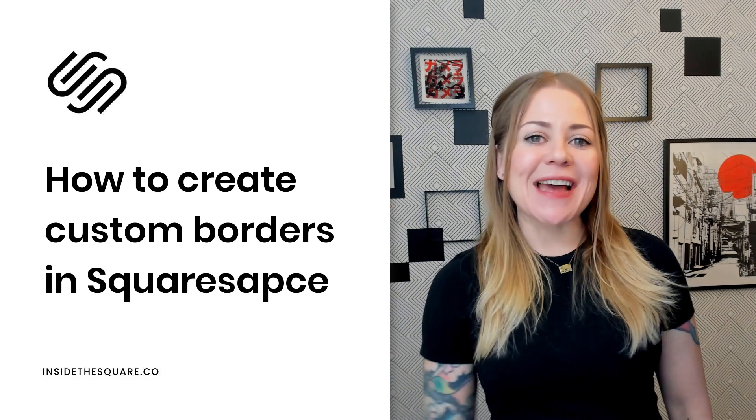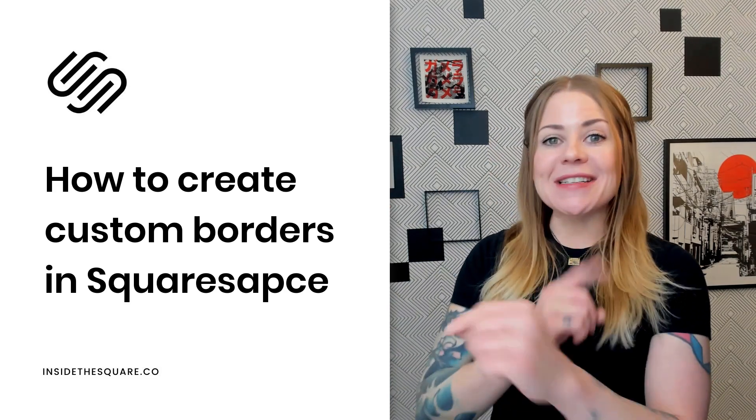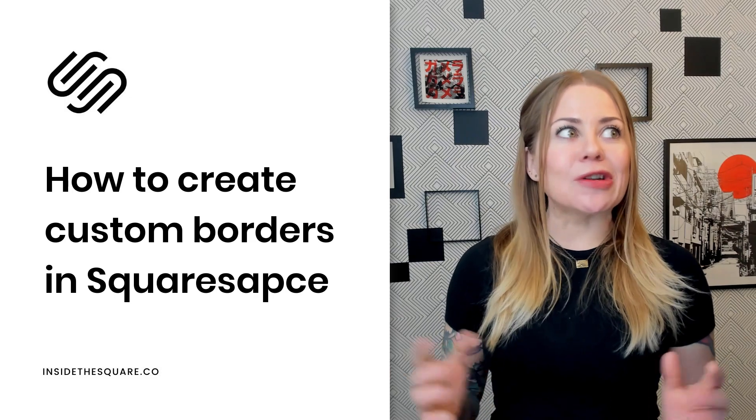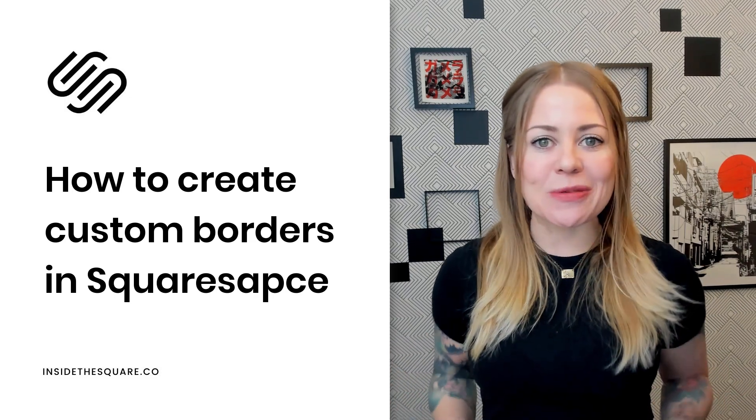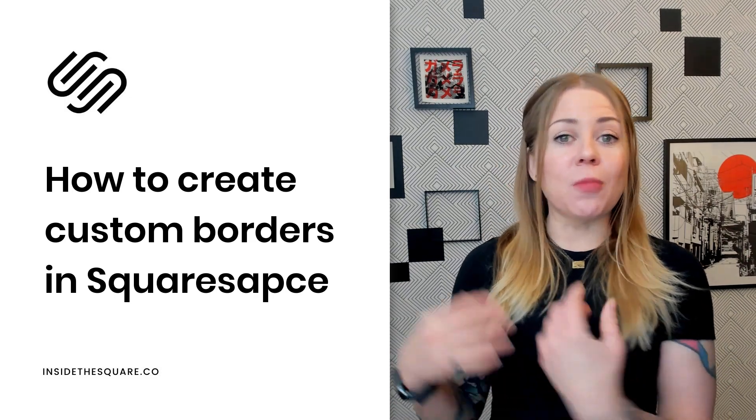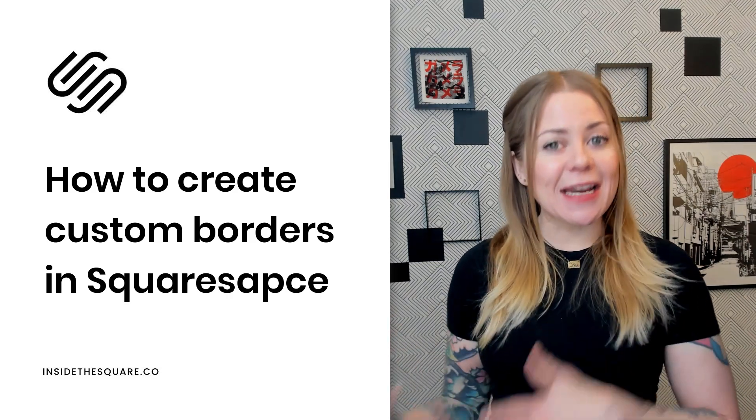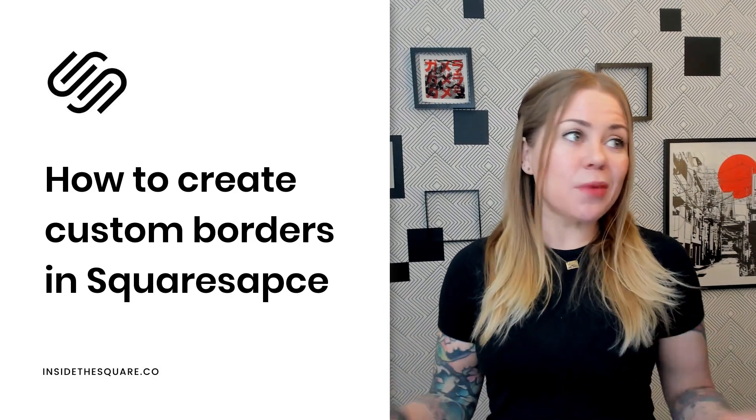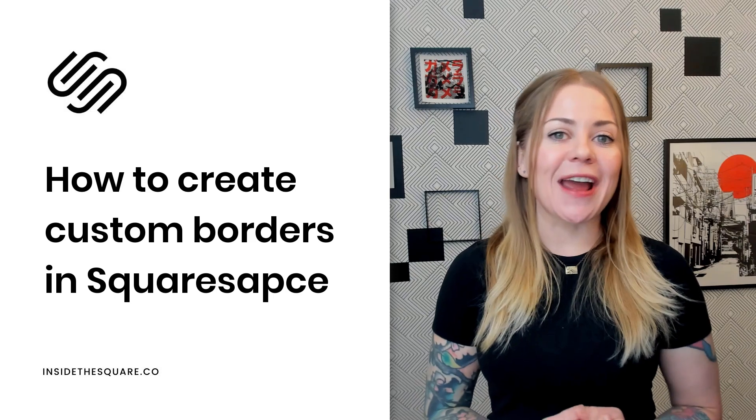Hey there, Becca here from Inside the Square. In this video, I'm going to teach you how to create a custom border for just about anything in your Squarespace website. We're going to review border styles, border sizes, and colors, and how to apply them to pretty much any element you want to try.